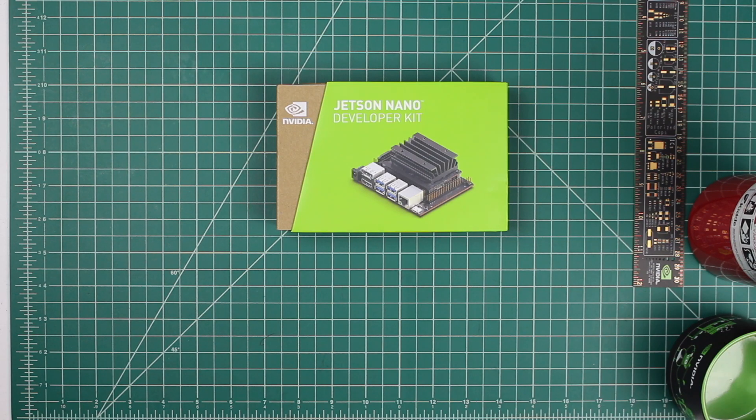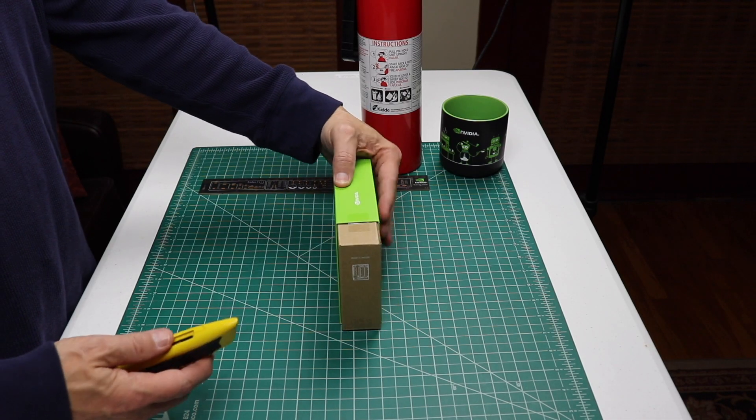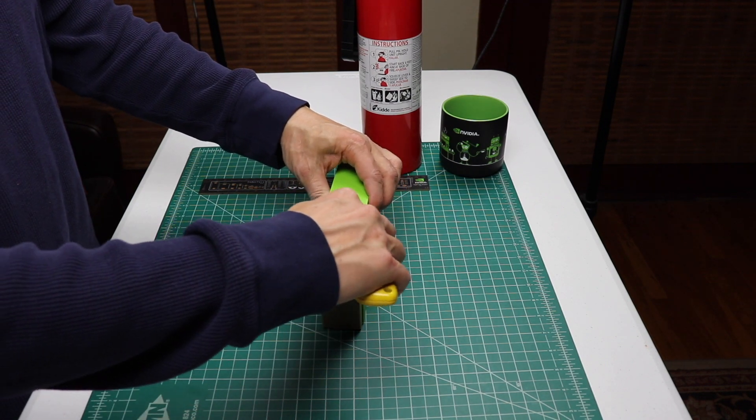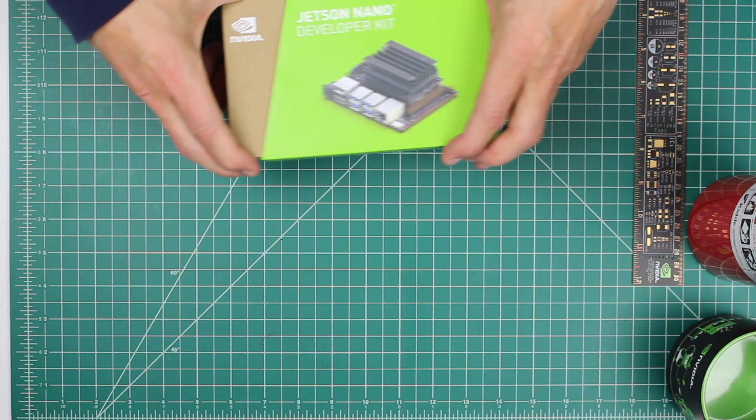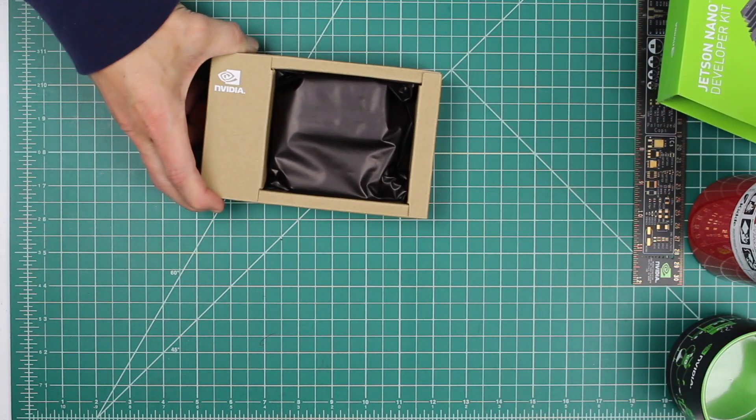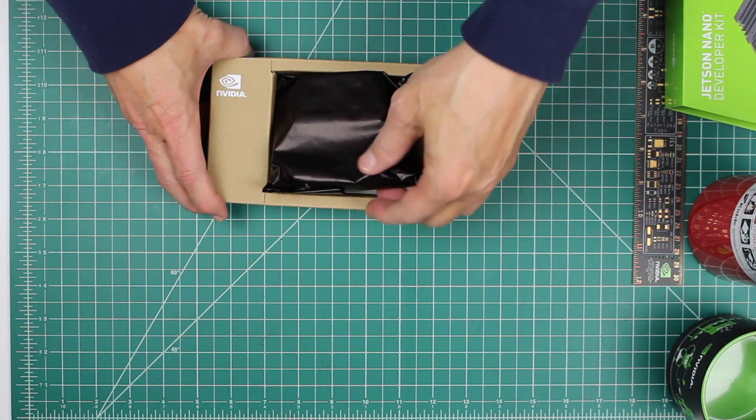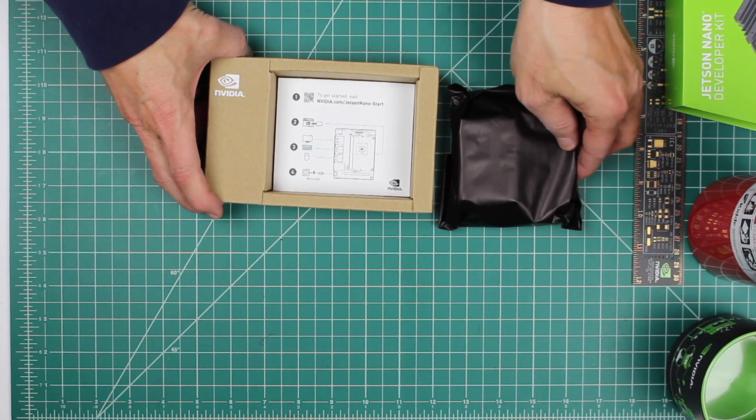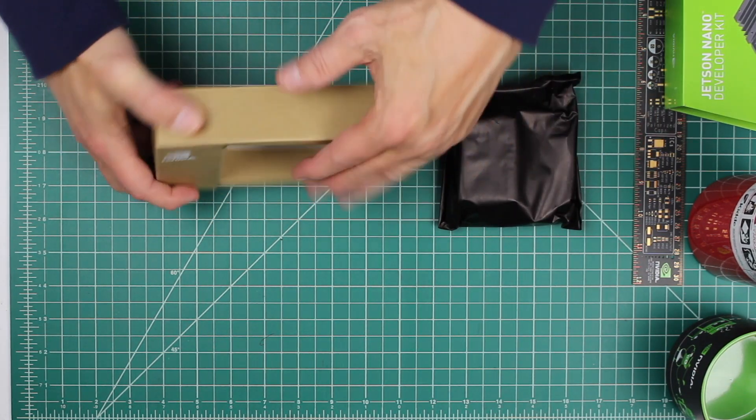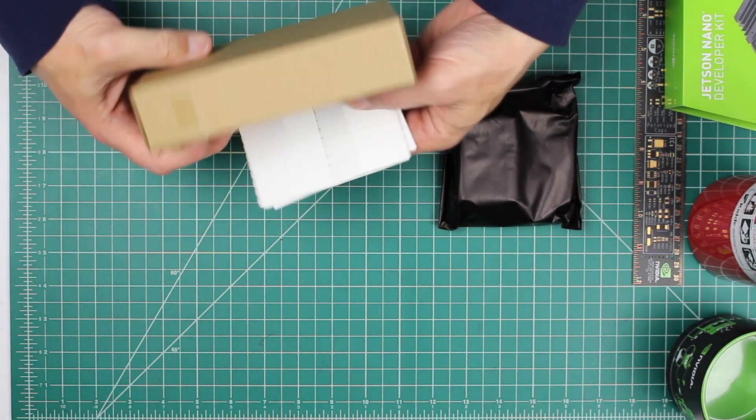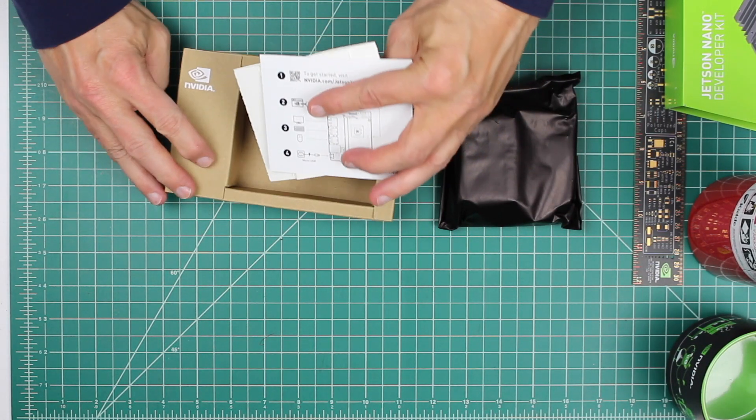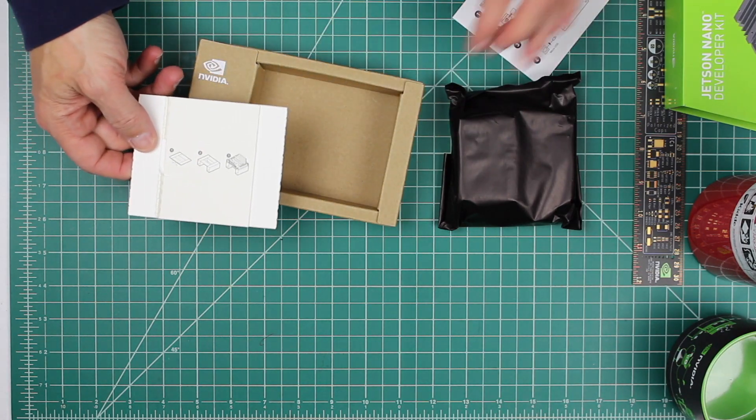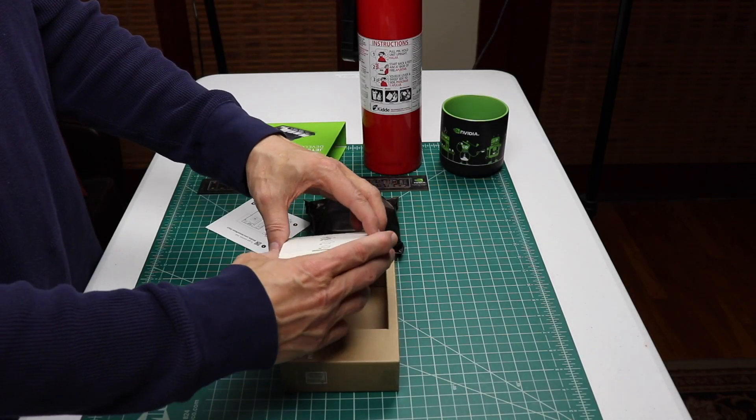The Nano comes in this little green box. I like the packaging on this. Here's some instructions. And a little stand. Let's put the stand together.